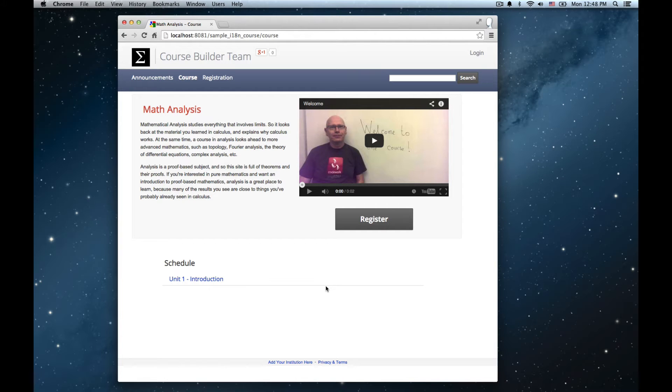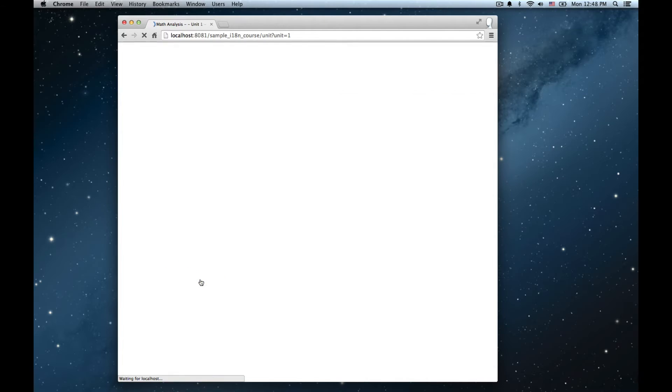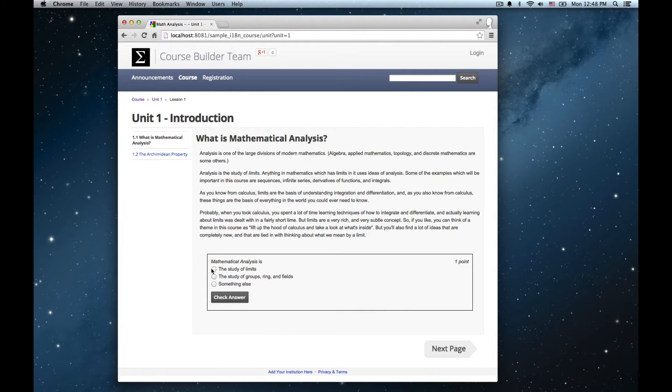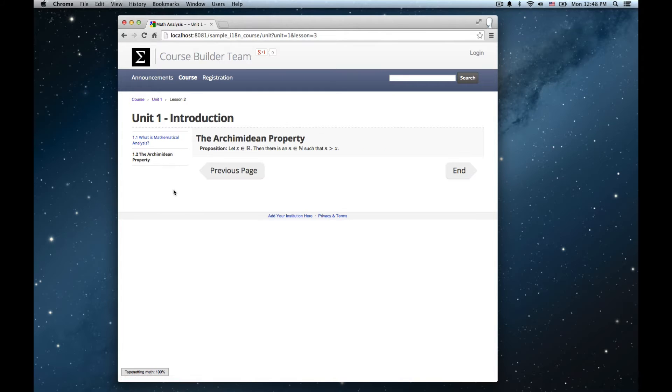Here's a very simple course which we're going to work with. It's got a course landing page with an introduction to the course, a video, it's got only one unit with a couple of lessons in it, some text content in one of the lessons and a quick self-test multiple choice question and then another lesson that has some text and some mathematical notation.